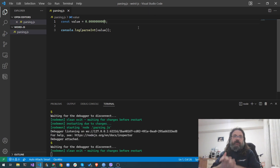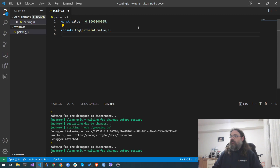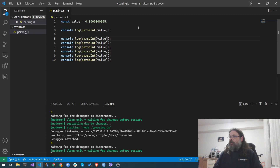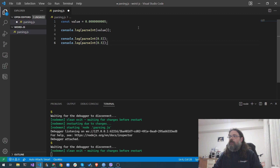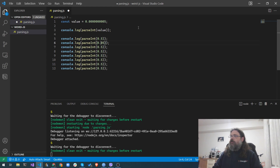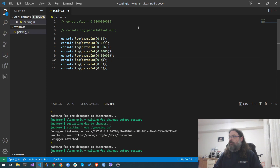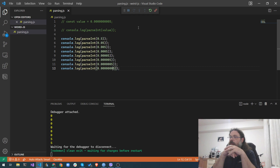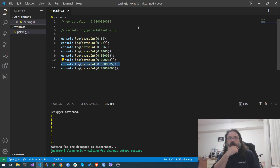So suddenly it started outputting five instead of zero. This is the weirdness. Basically, 0.5, 0.05, 0.005 — adding more zeros. We get zero, zero, zero, zero, zero, zero, zero — and then it starts outputting fives. What's the issue? This seems definitely and totally counterintuitive. This is not something that should happen. But what actually happens here?